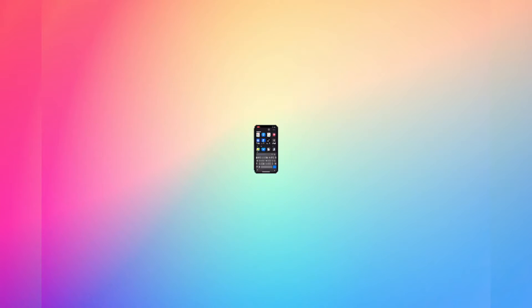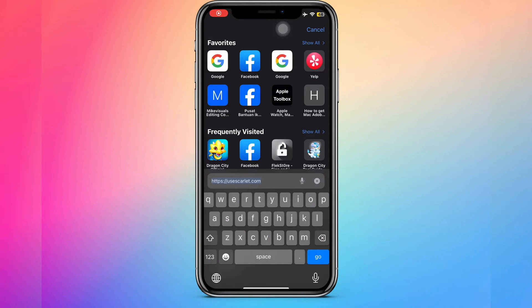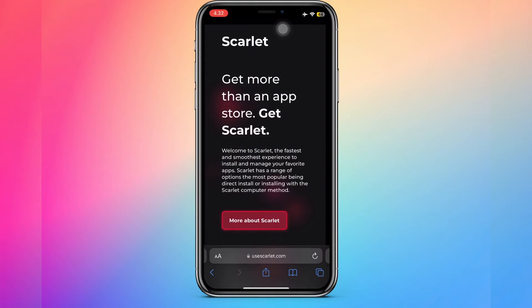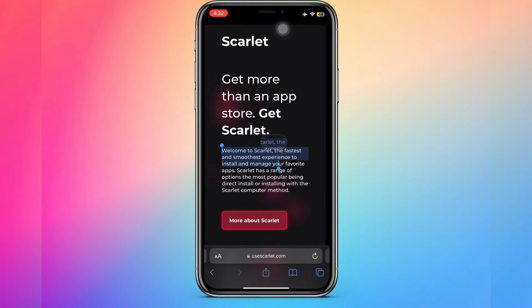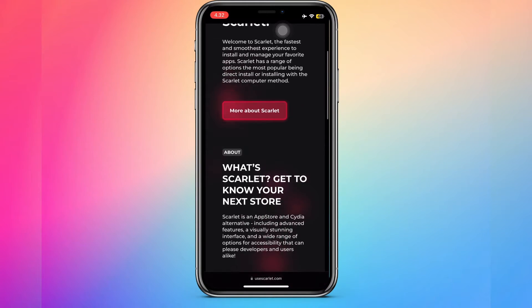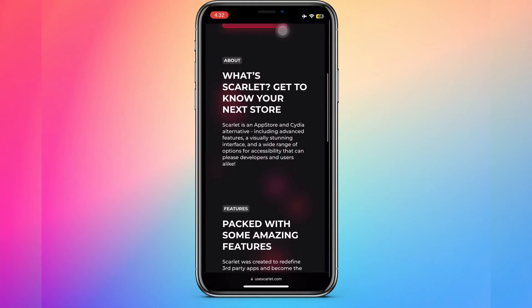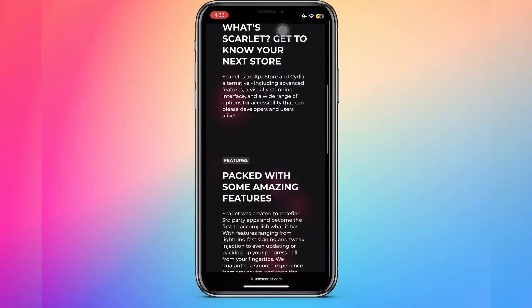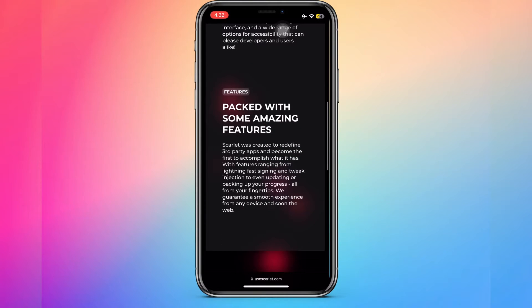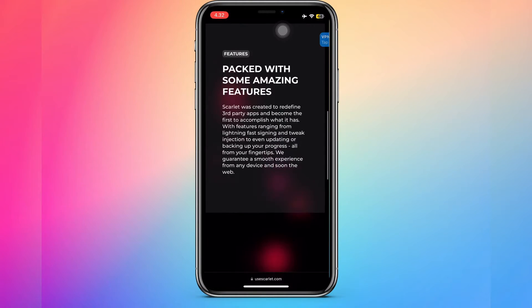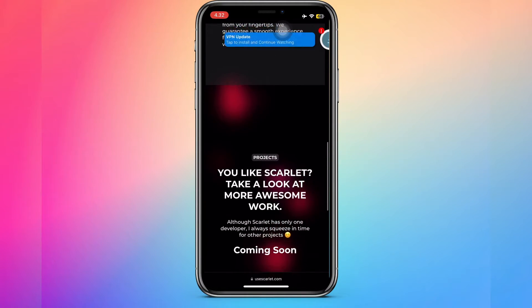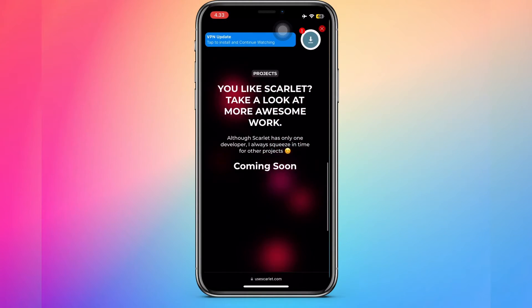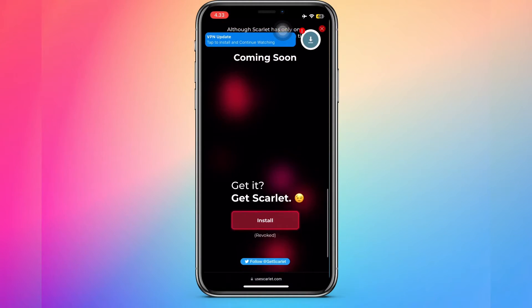Do you want to install Scarlett on your iOS device? If you do, in this video I will show you how to download Scarlett on iOS device, no revoke.